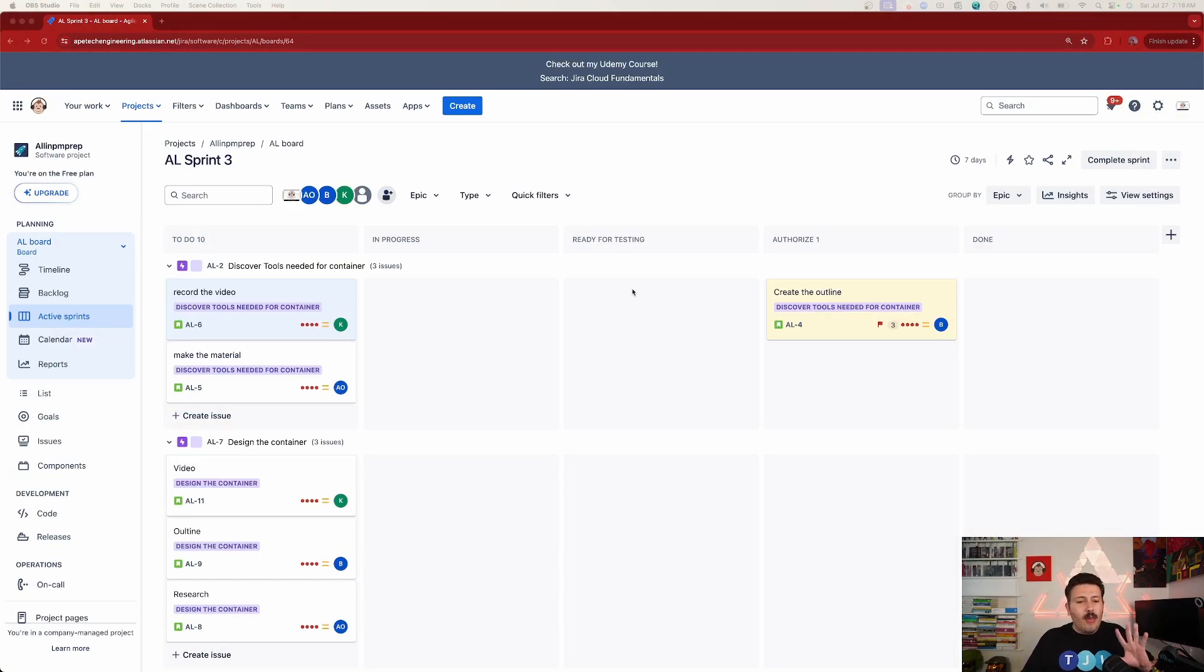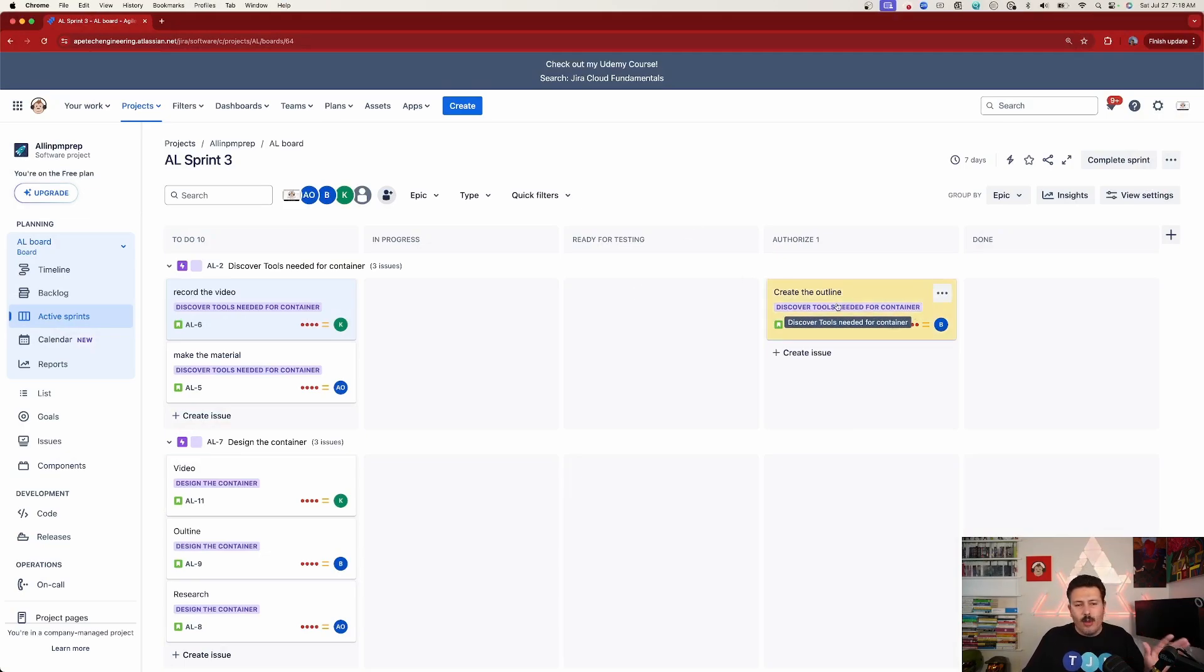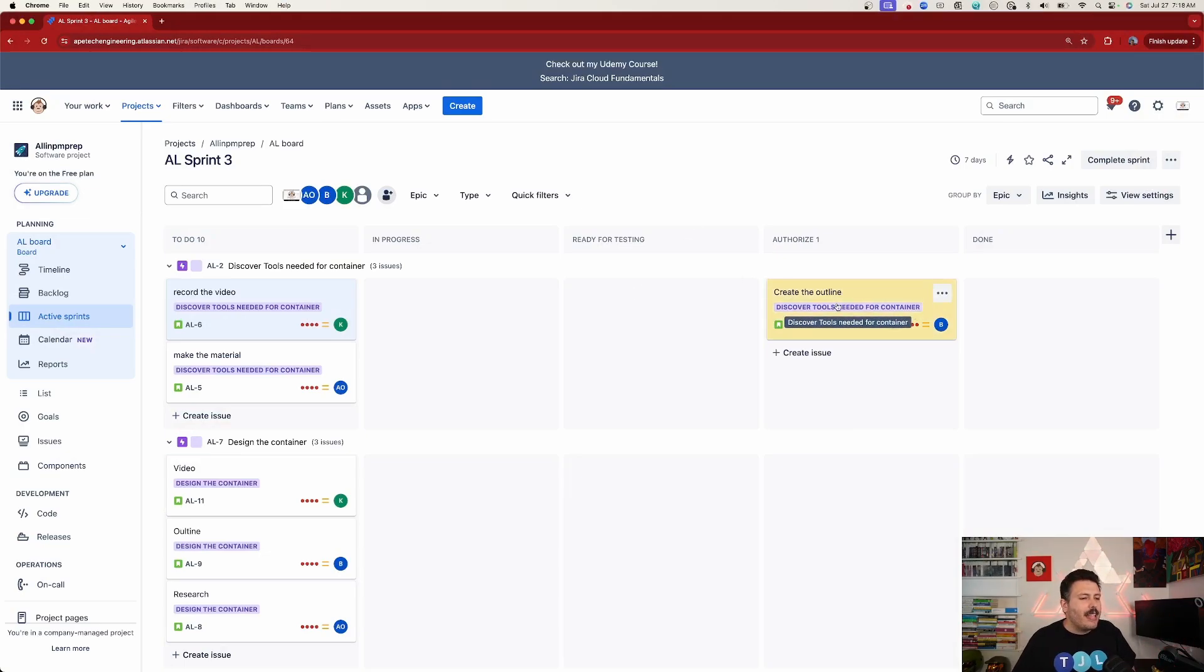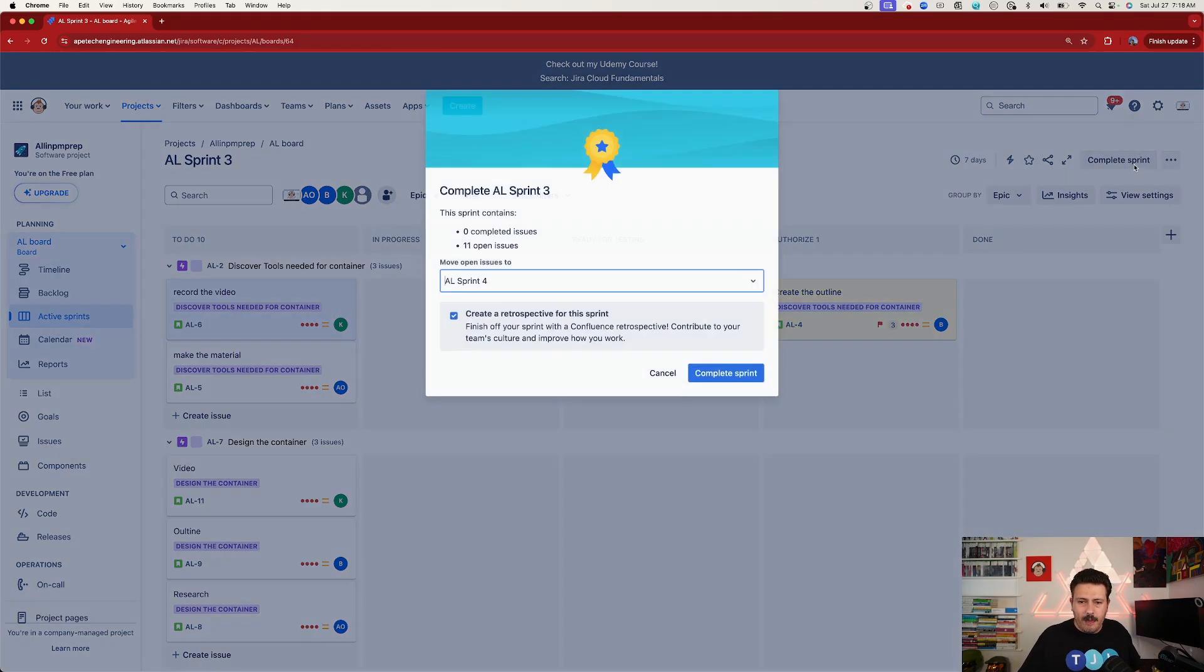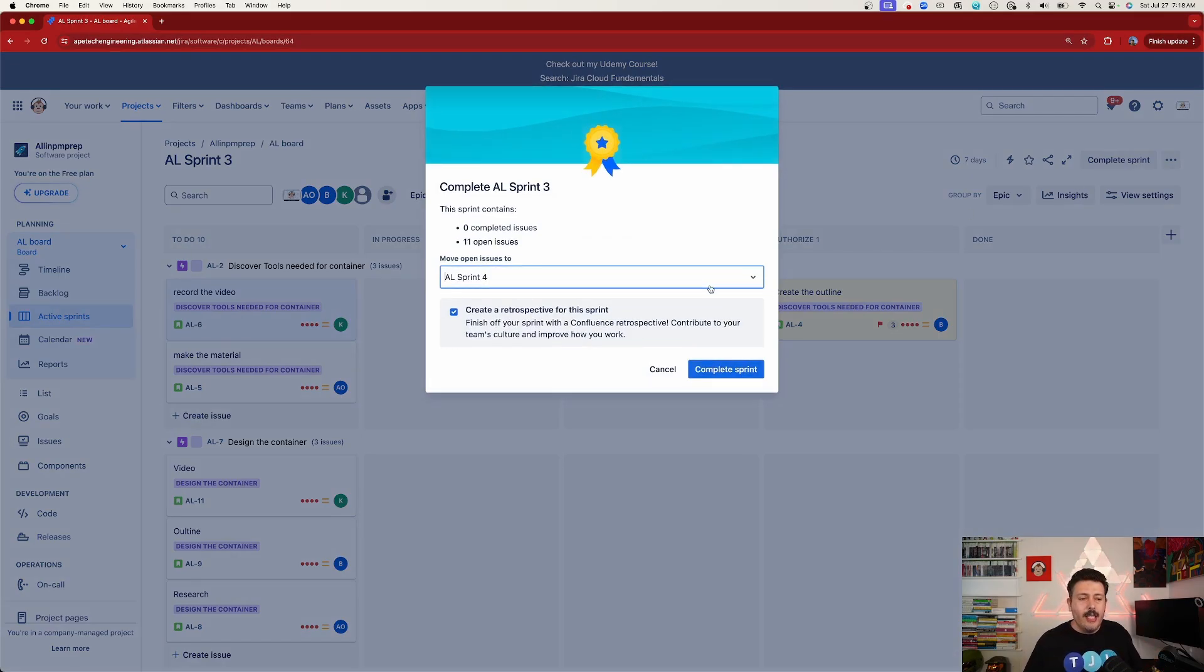Let's assume that we finished everything, we got it all done, everything is exactly where it needs to be. Never mind the fact that everything's in To Do in this example. But we get to the end of our sprint and we hit our Complete Sprint button.